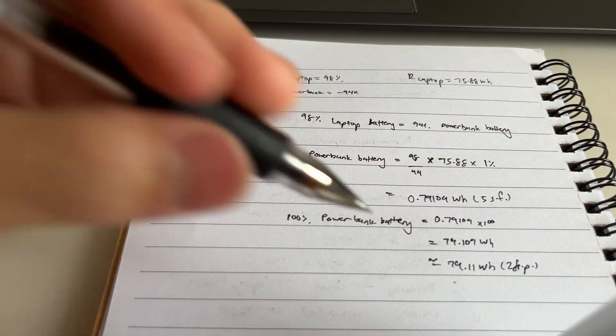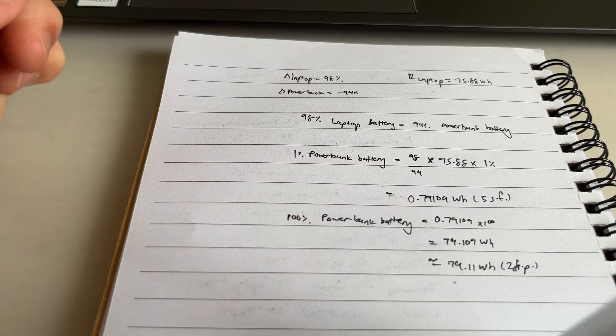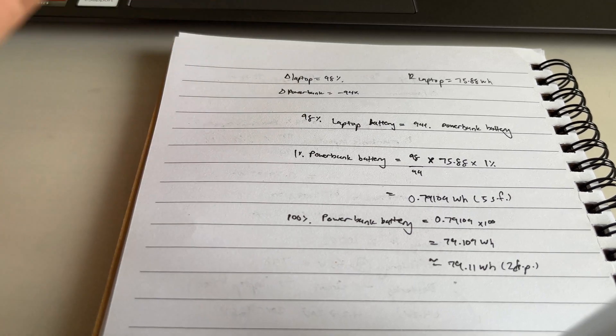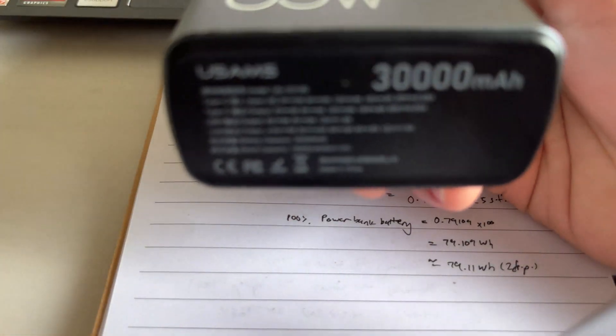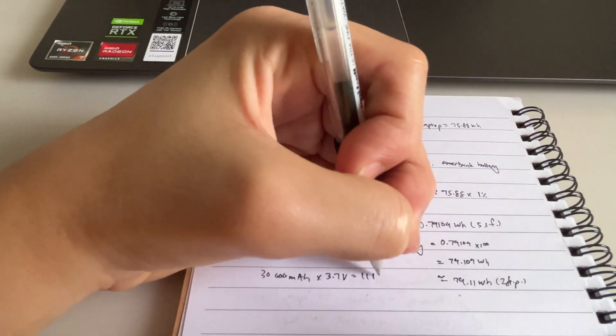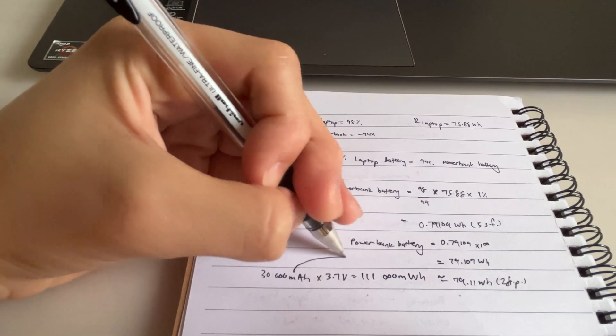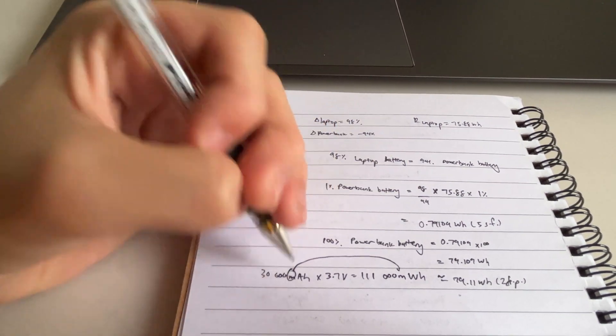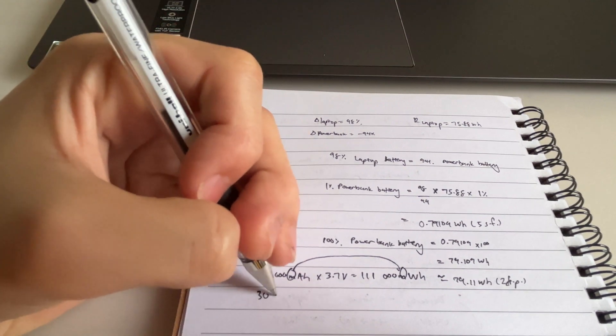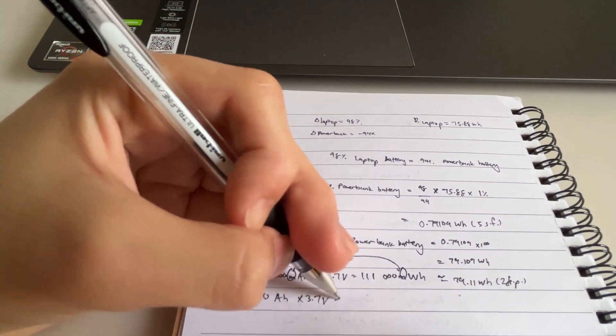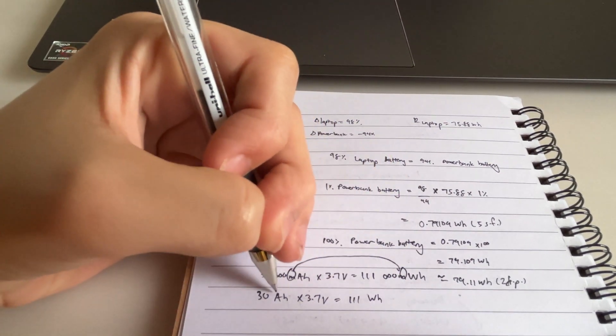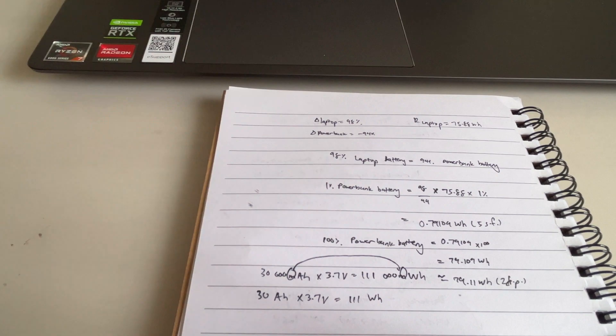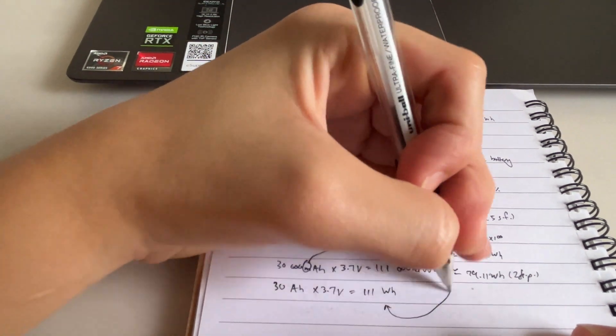So you can see that the power bank battery is 79.1 watt hours. And some people might jump to conclusion like, hey, this is not good because the capacity is 30,000 milliamp hour. We use the prefix milli. If we have milliamp hour, we use milliwatt hour. So this means that 30 amp hour times 3.7 volts equals to 111 watt hour, no prefix. We just copy and paste. So what's the difference?